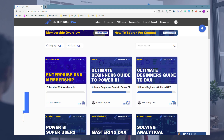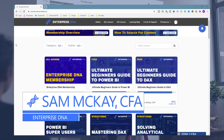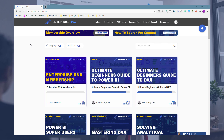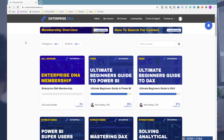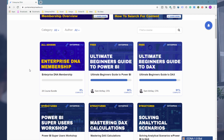Hey everyone, it's Sam McKay here. I want to give you a really solid guide around how to use Enterprise DNA's education platform. We're currently on Enterprise DNA Online, and with the membership you most likely have — the all-access pass — all of our courses and content are laid out in an intuitive order that you can navigate easily to find and learn specific things you want to upskill yourself on.